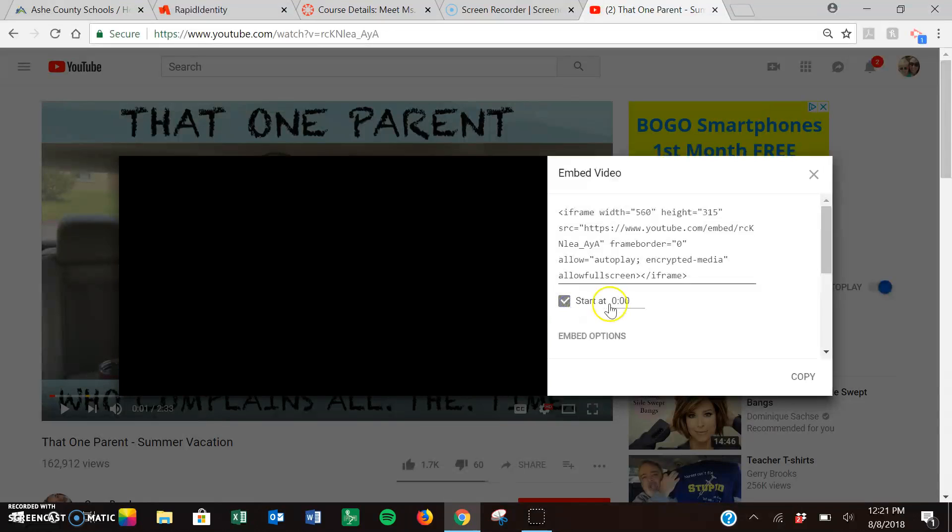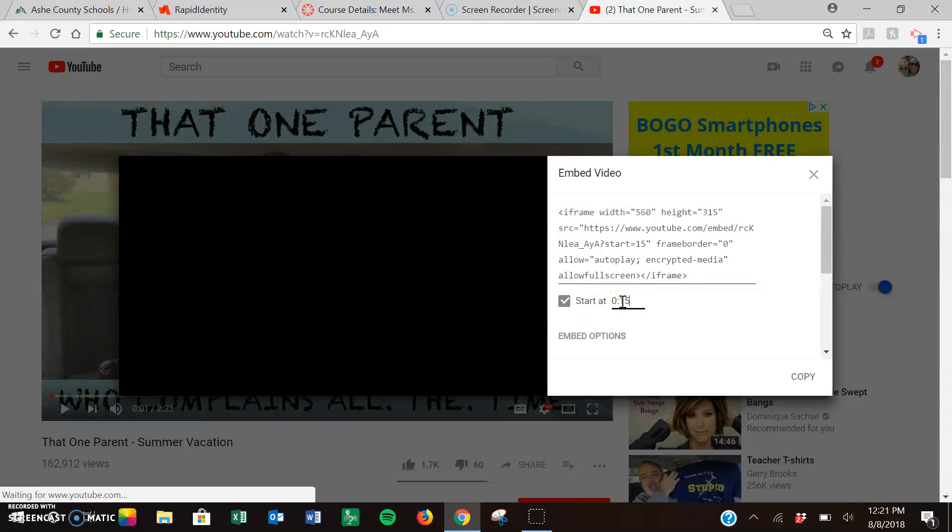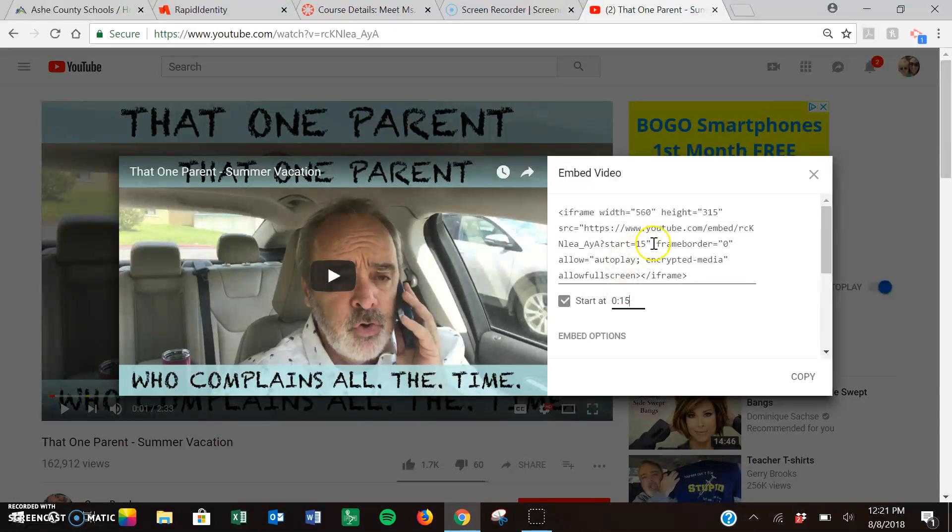I'm going to do a specific start time. Let's say I want to start it at 15 seconds. You'll notice up here it puts start equals 15.